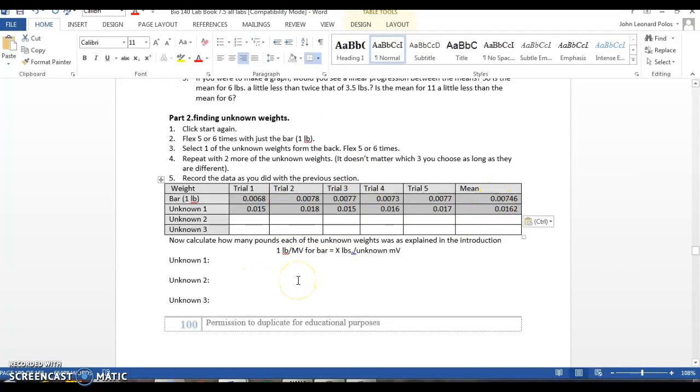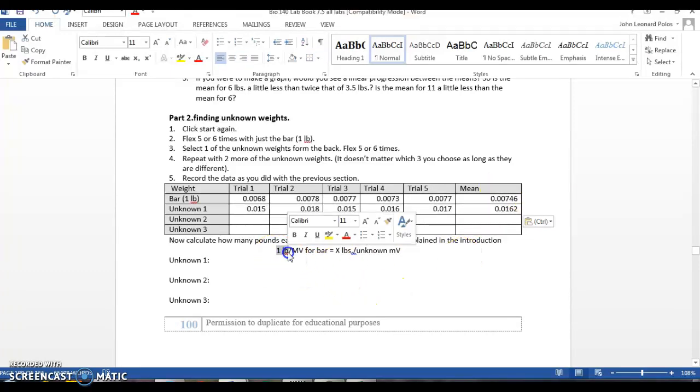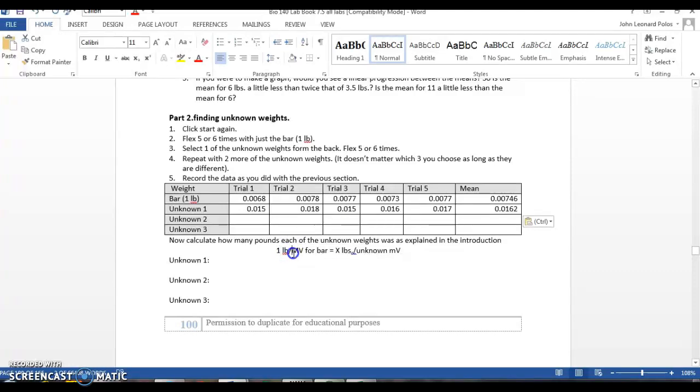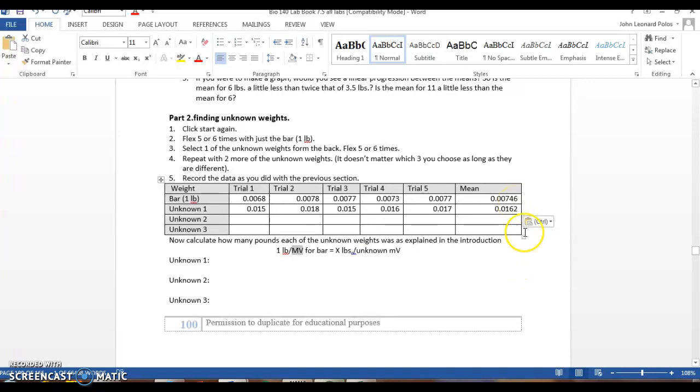Now what we need to do is we're sort of proving you can calculate the unknown force based on your millivolts. And we're going to use an algebraic expression. We know that our control is the one-pound bar, and we know the millivolts for that. So our one-pound bar had 0.0076 millivolts. So 0.00746 millivolts should correspond to one pound of force. For our unknown bar, we had 0.0162 millivolts.